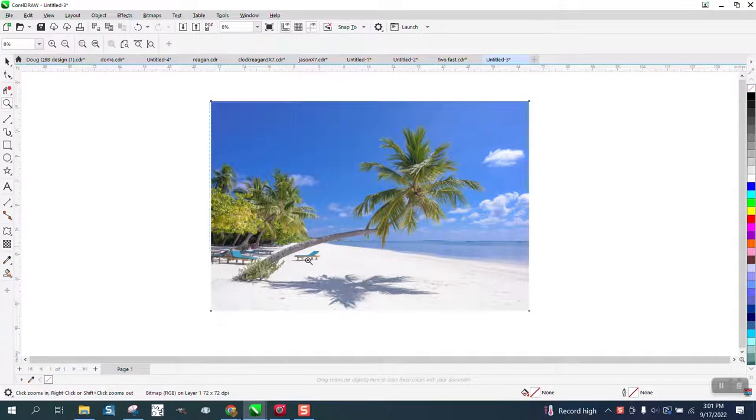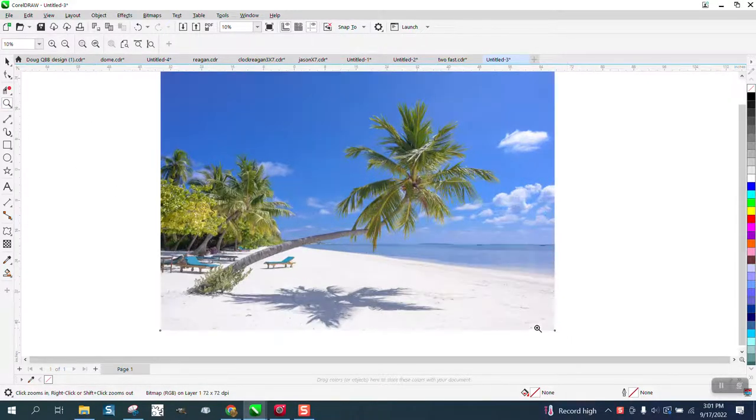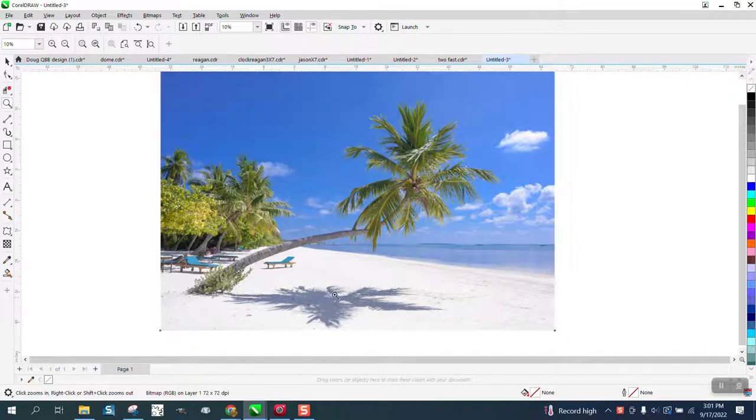Hi, it's me again with Corel Roll Tips and Tricks. This will be my first video on Corel Paint.